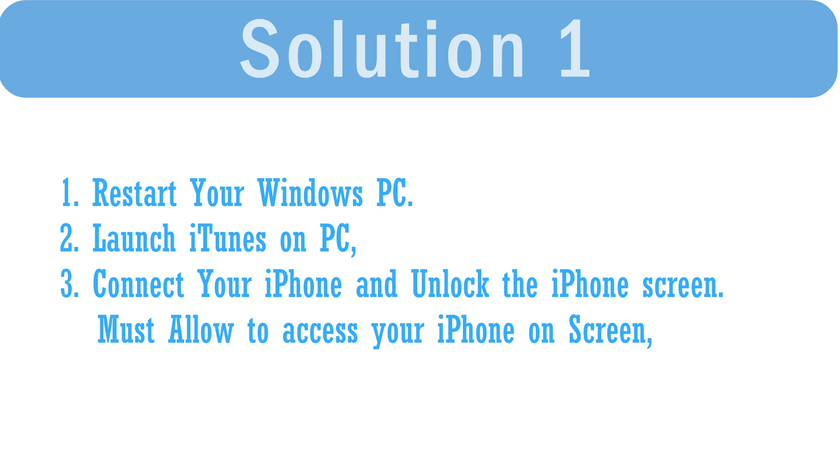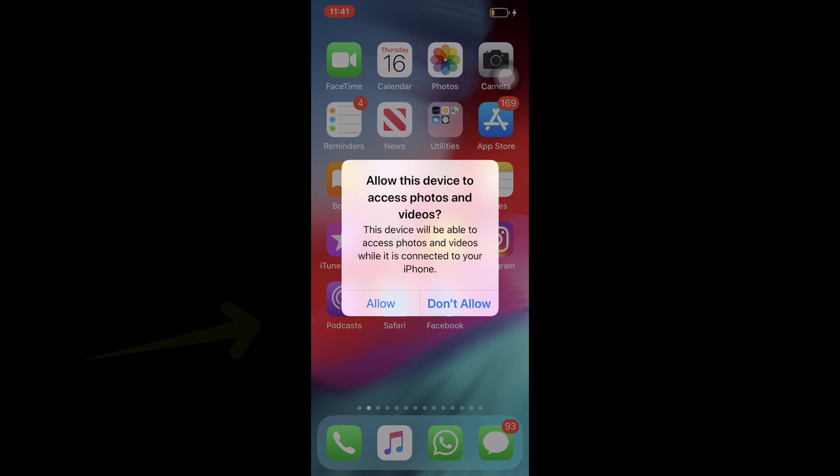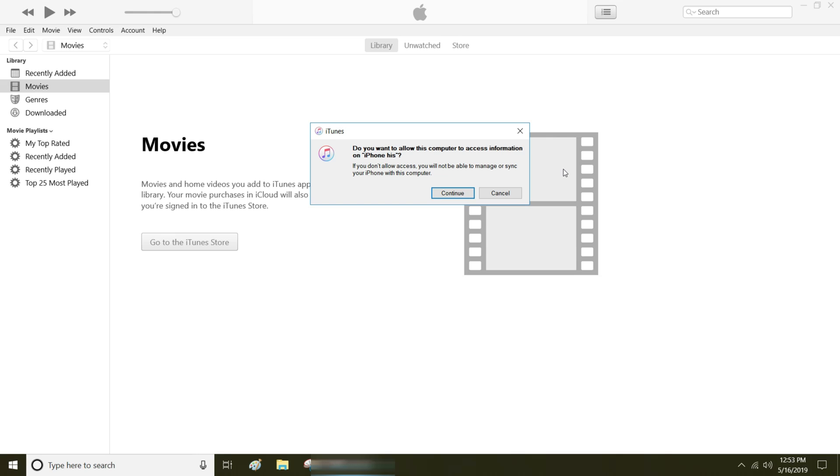After restarting your PC, make sure the iPhone is connected to PC via lightning cable and iPhone screen is unlocked. Also allow accessing your iPhone data so tap on trust from the pop-up that comes on your iPhone screen. Now on your iTunes, you will see your iPhone icon at top left corner of the screen.